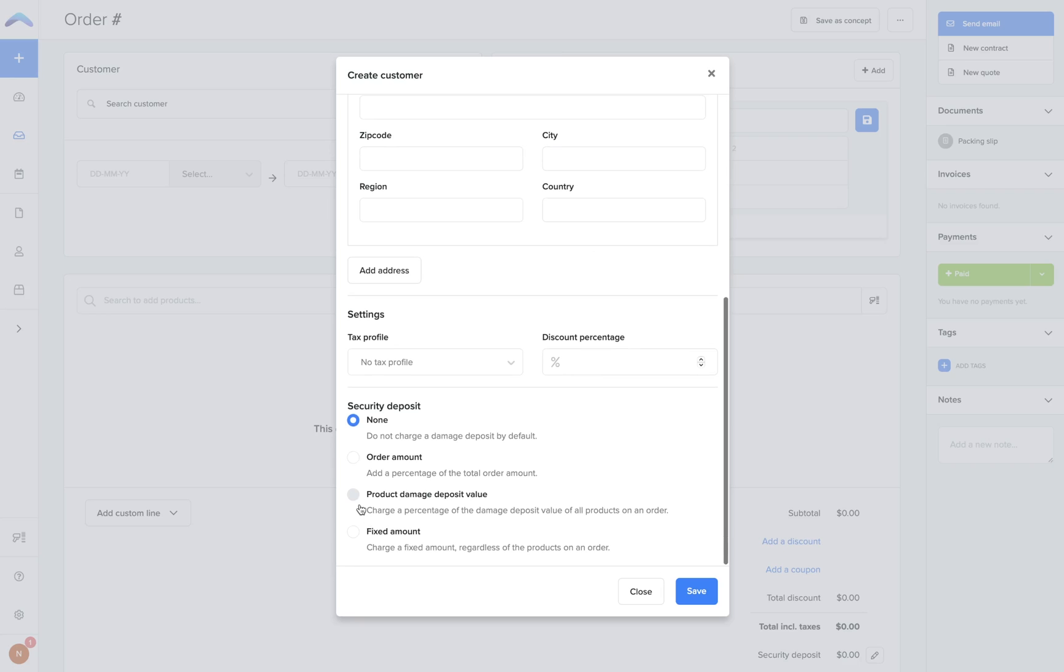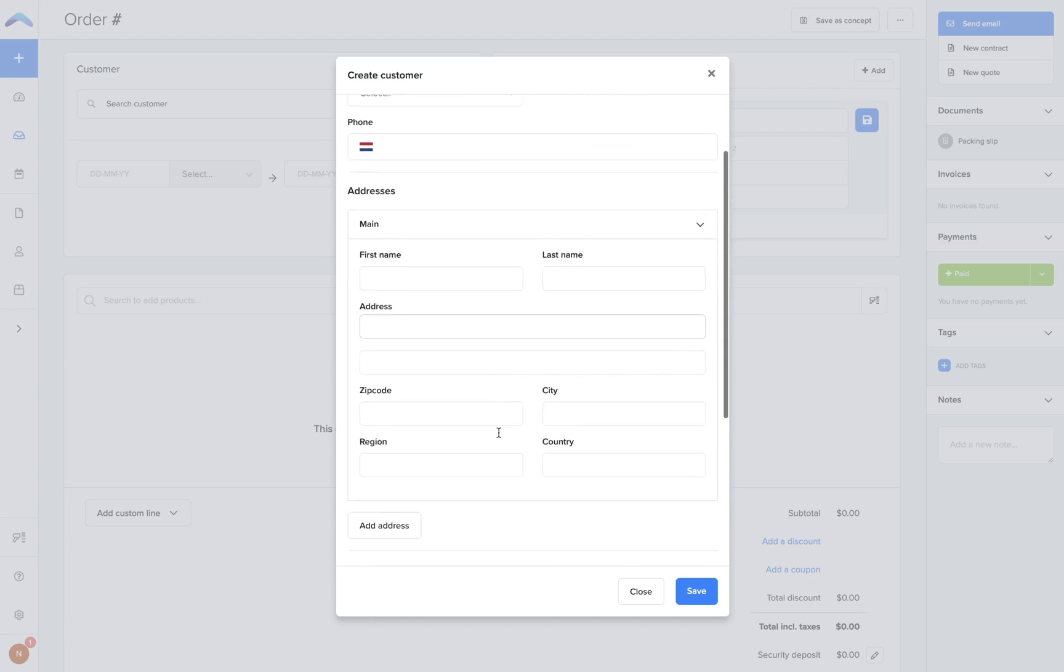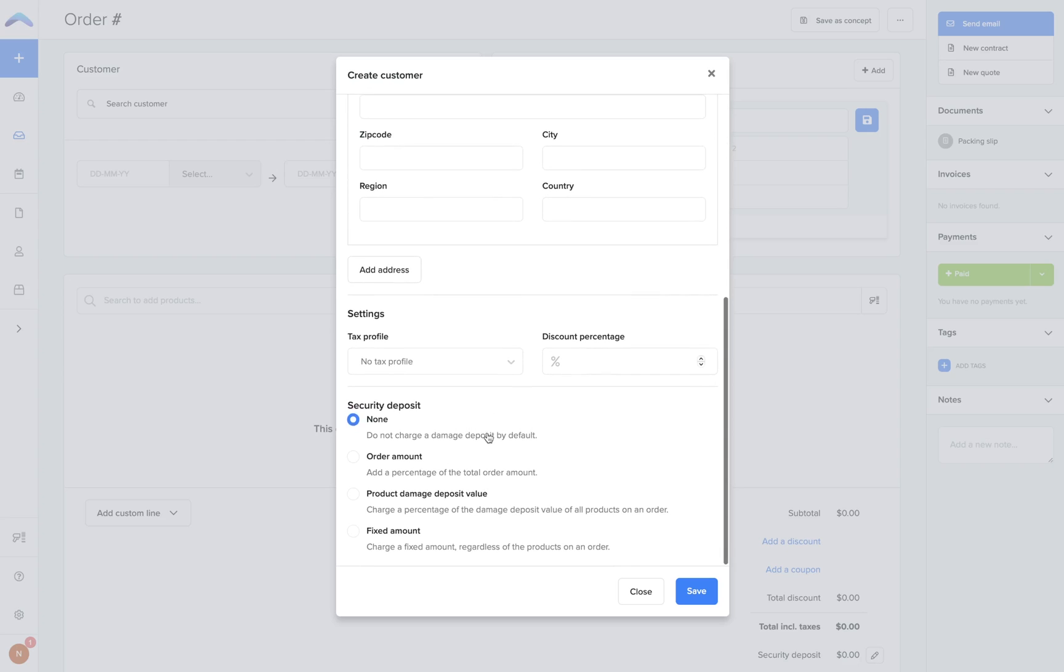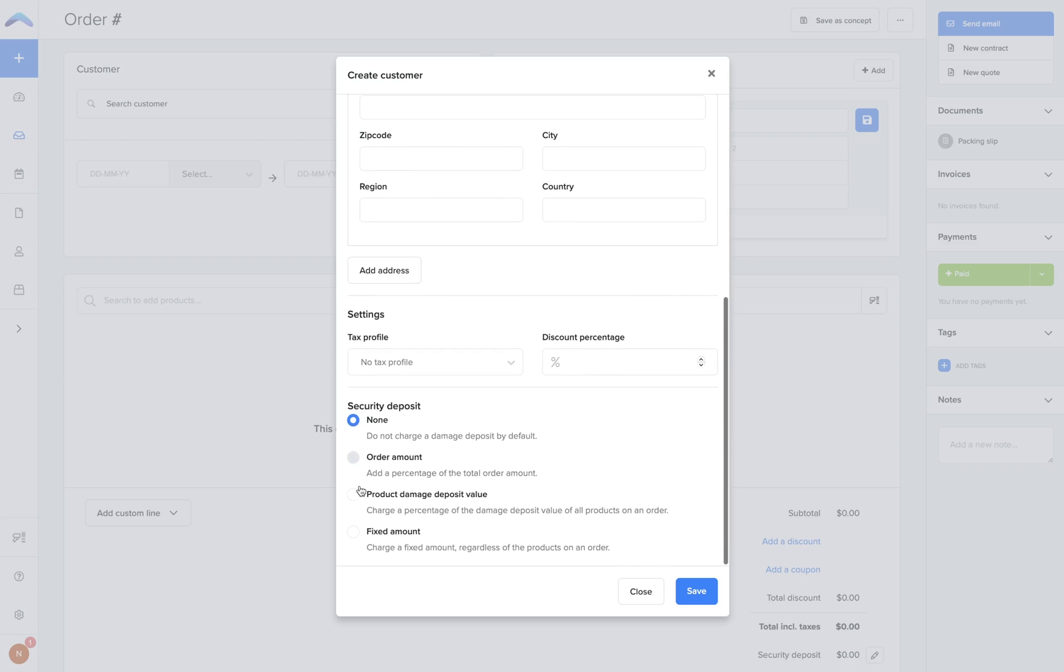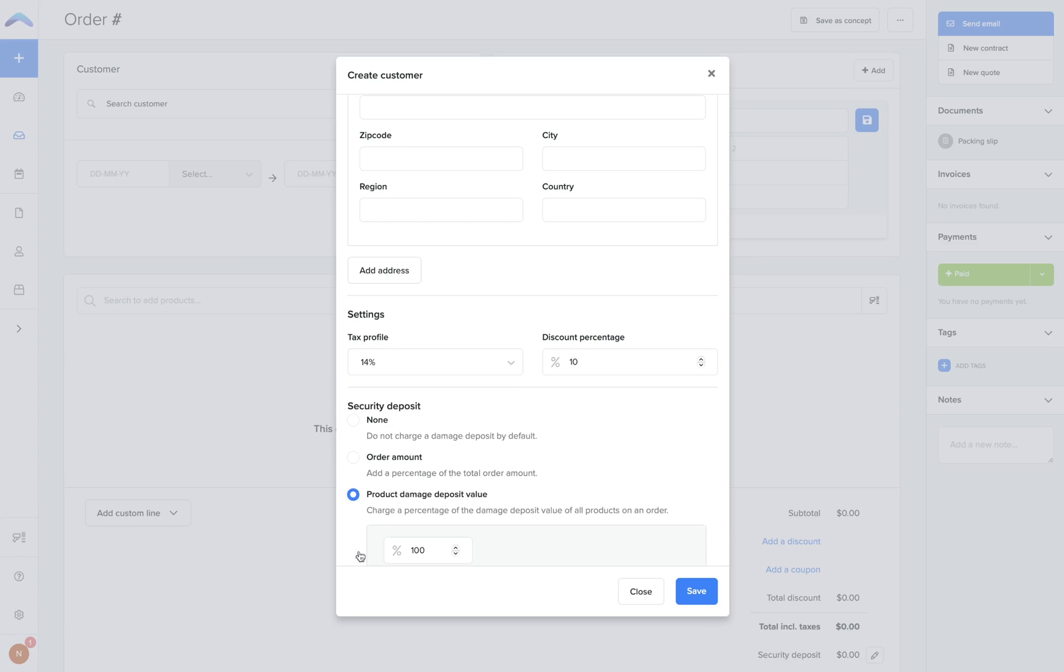In a further video I will guide you on how you can create custom fields to add to this section. If you scroll down, you will have the option to add a tax profile, any recurring discounts, and unique damage deposit settings to apply to this customer's current and future orders.